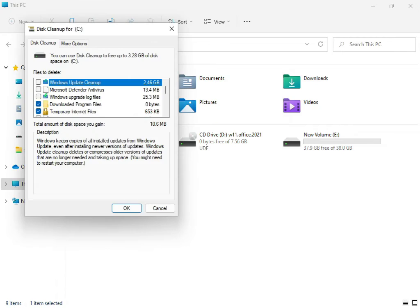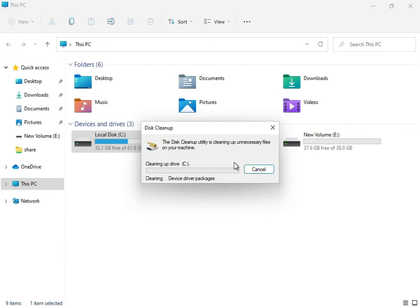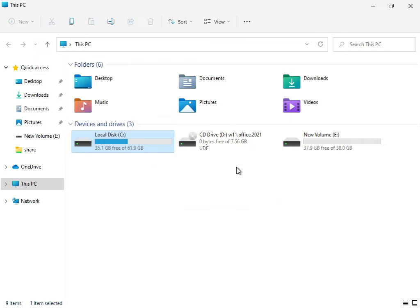Click OK, then delete files. Now the cleanup is complete. Then close.